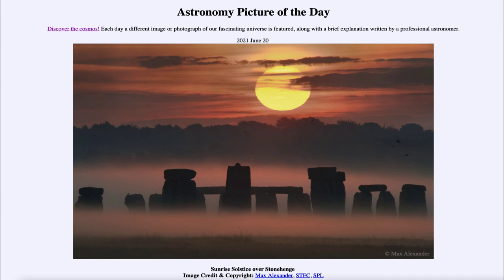So what do we see here? This is an image with Stonehenge in the foreground — a large stone monument built thousands of years ago in the plains of England. And looking up above, we note the sun. Why is the sunrise on the summer solstice so important?